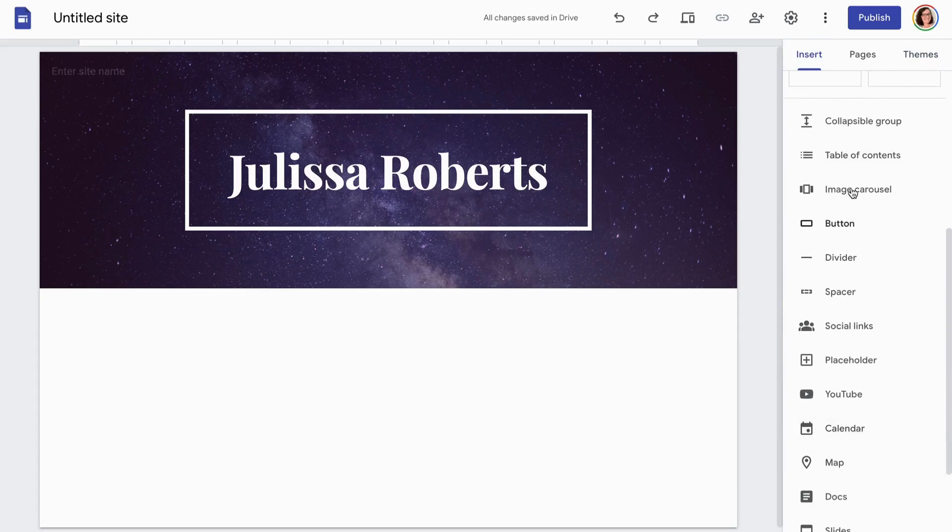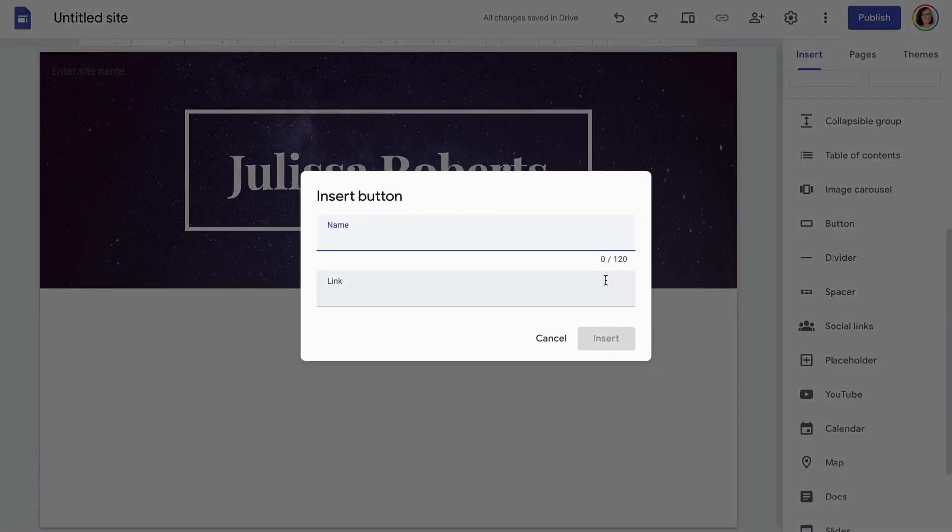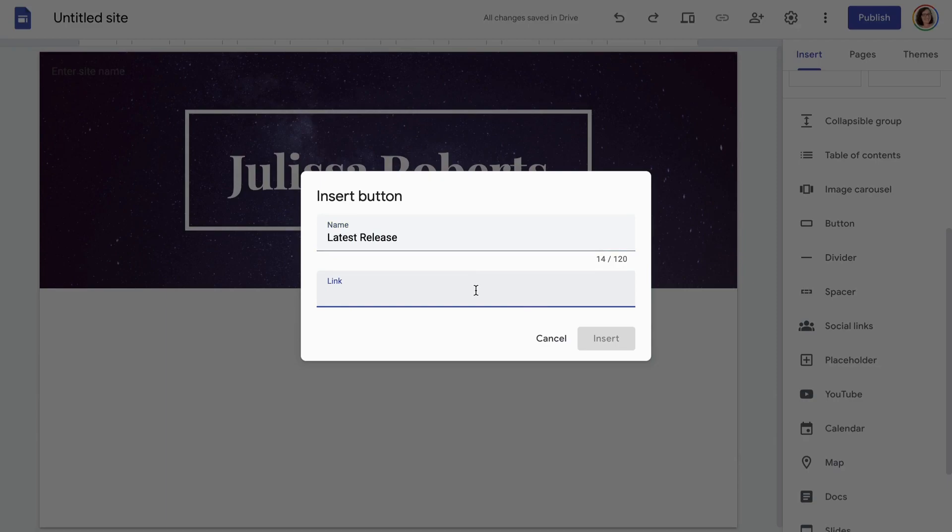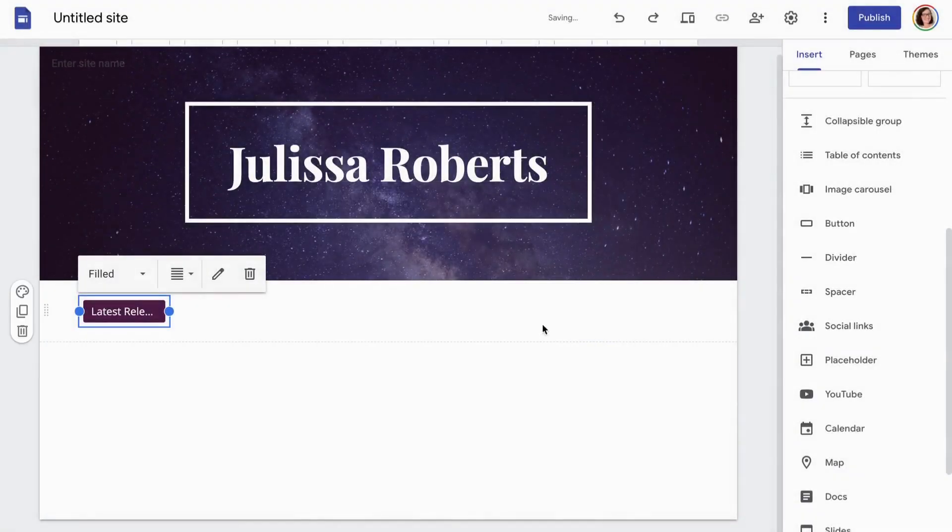So if you've ever seen a link in bio type sites, they're all over Instagram, etc., then you know that it's basically going to be a column of buttons. So that is what we're going to create here, a simple column of buttons.